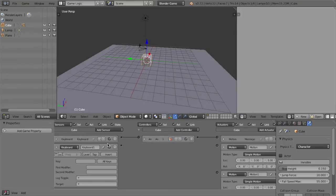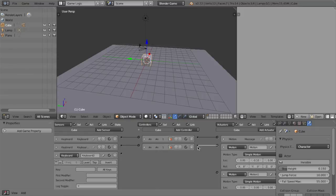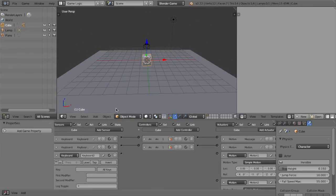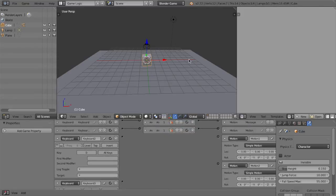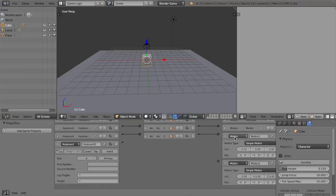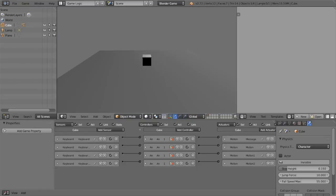Now collapse those. Switch the next sensor to S — to go backwards we need negative 10 on the Y axis. Then for right and left: use the D key to go right and the A key to go left. To go right, set positive 10 on the X axis and hook it up. For going left, do the same but negative on the X axis. Now if we play, we can go backwards, forwards, and side to side.